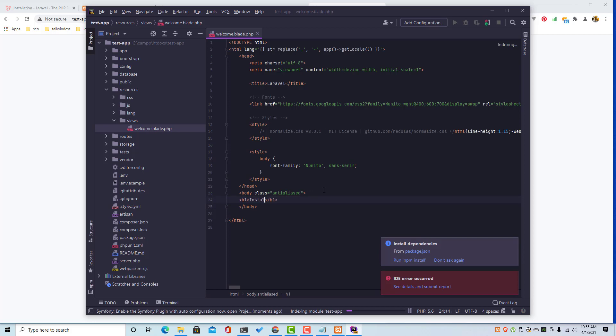And just add the h1, install Laravel on Windows, close the tag, okay.